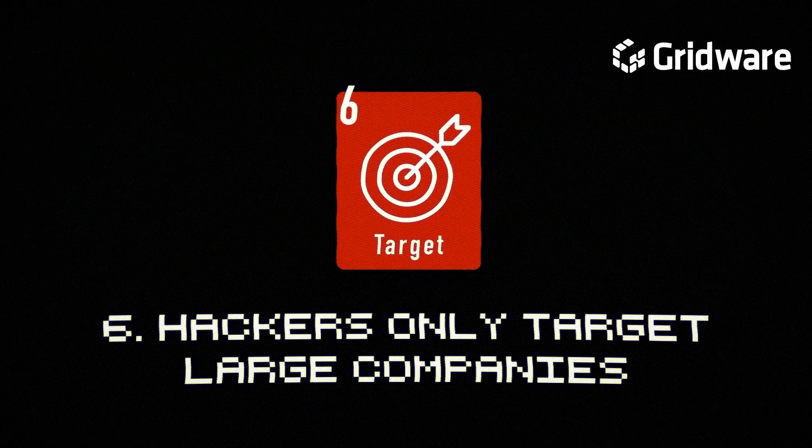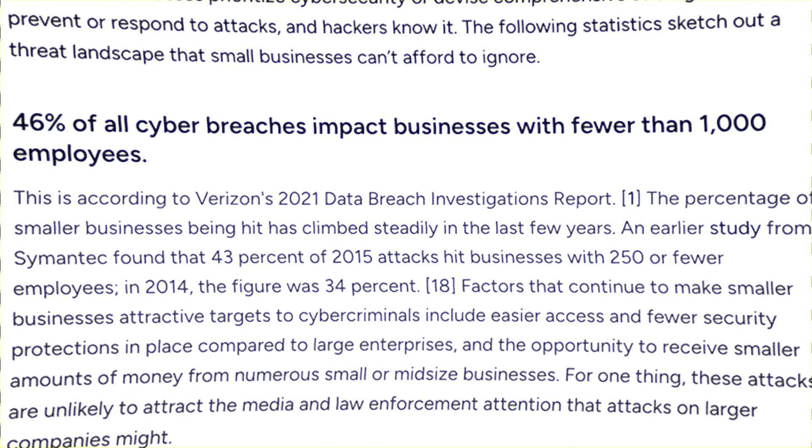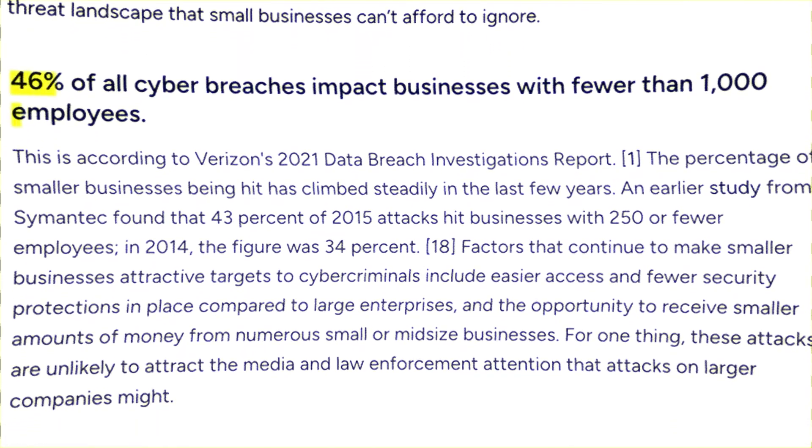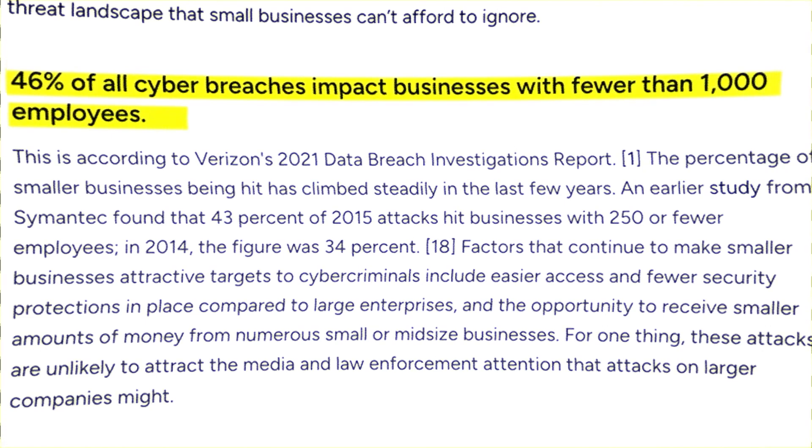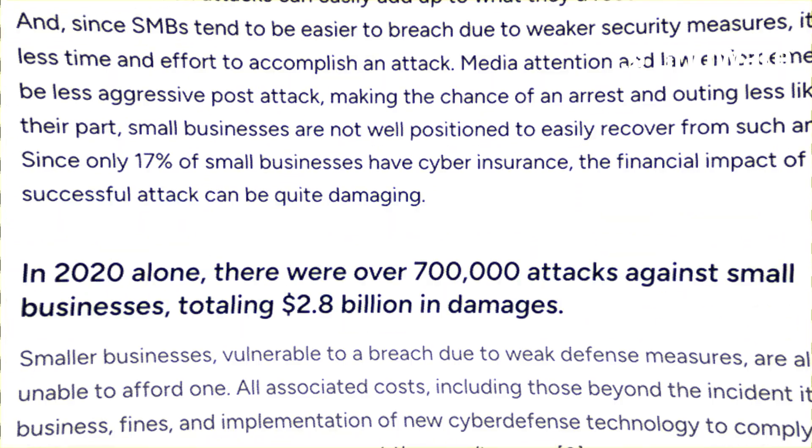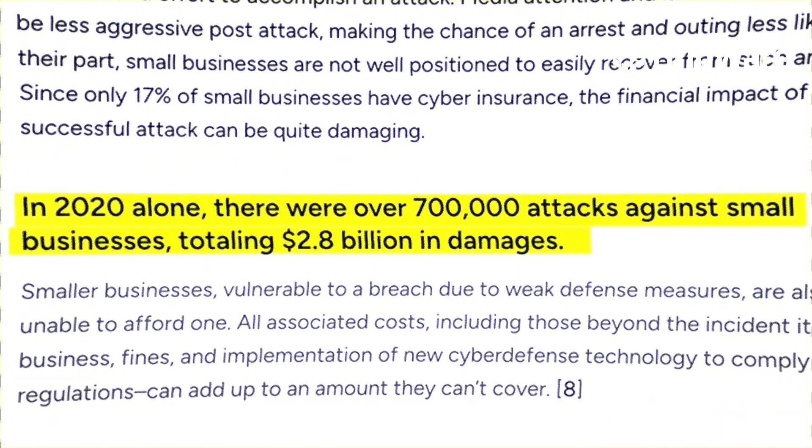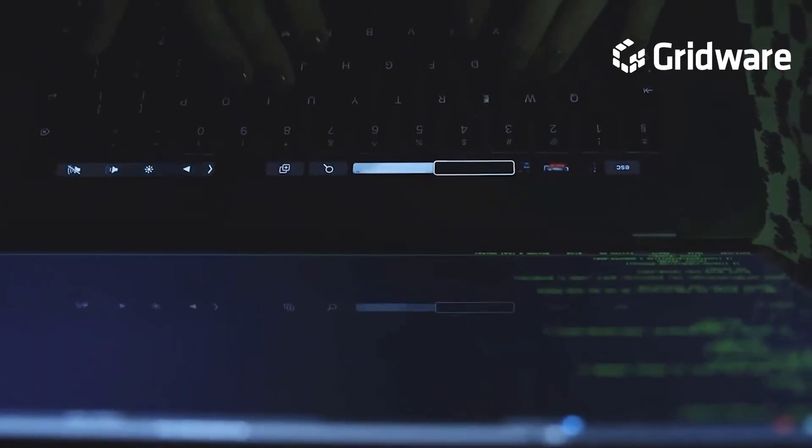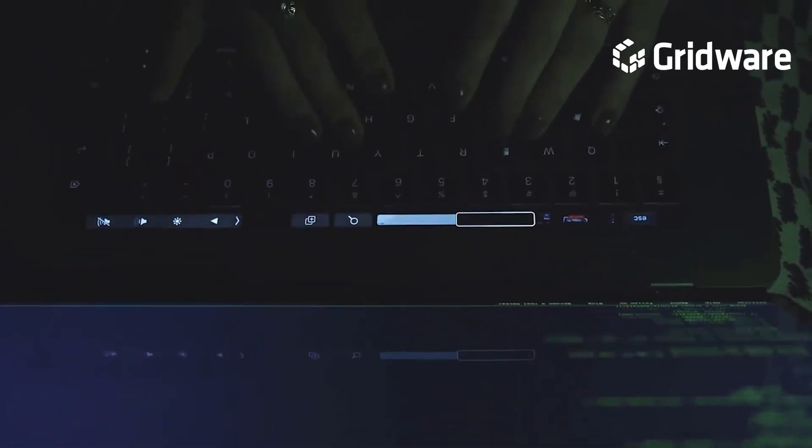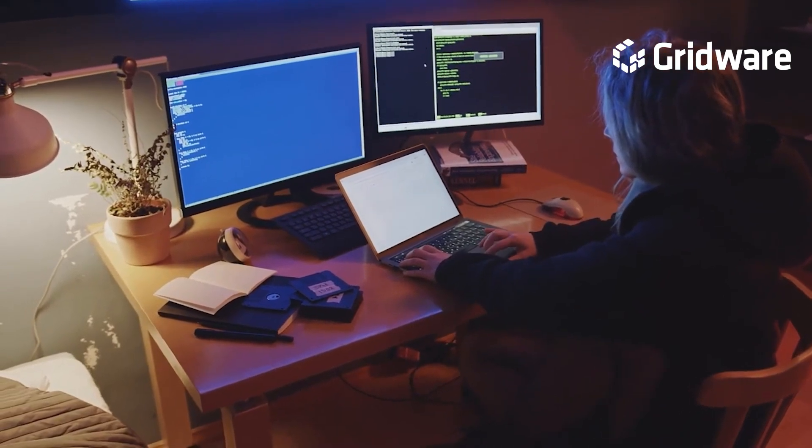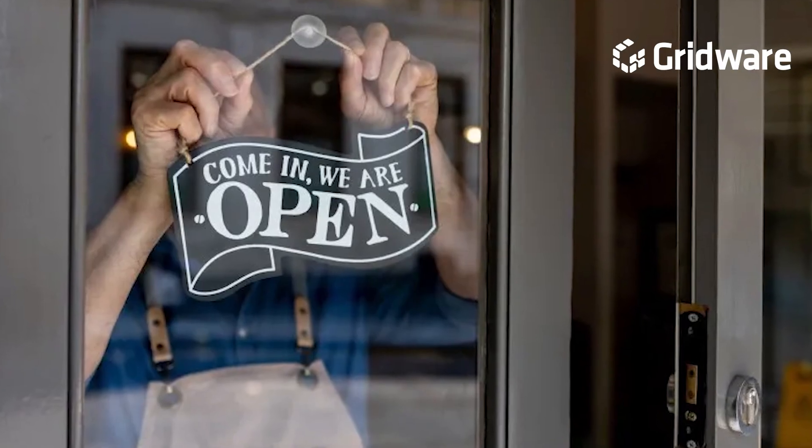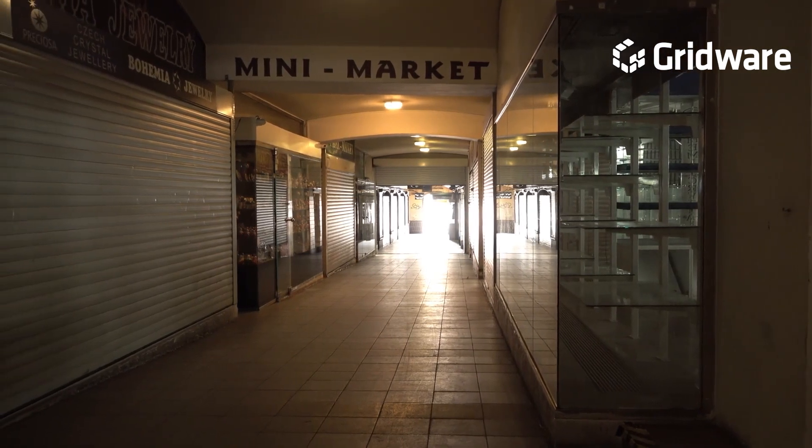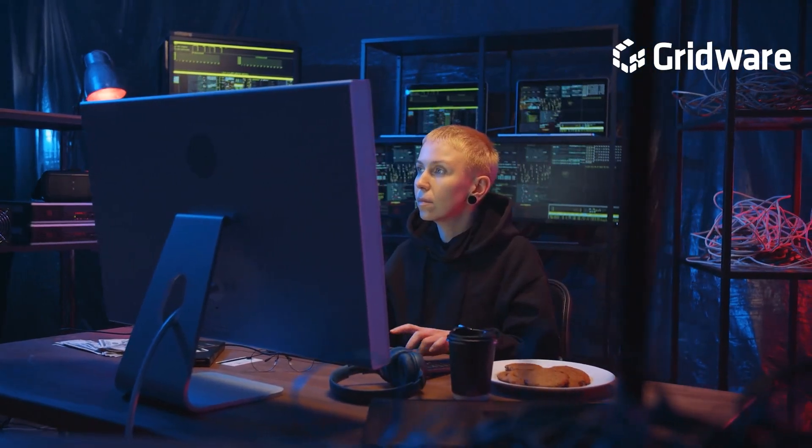Hackers only target large companies. Here are some alarming stats related to small businesses, or SMBs. 46% of all cyber breaches impacted businesses with less than 1,000 employees. 61% of SMBs were the target of a cyber attack in 2021. In 2020 alone, there were over 700,000 attacks against small businesses, totaling $2.8 billion in damages. One key factor driving cybercriminals to target small businesses is the perception of their weaker security posture compared to larger organizations. Many small businesses operate on limited budgets and may prioritize other aspects of their business over cybersecurity.